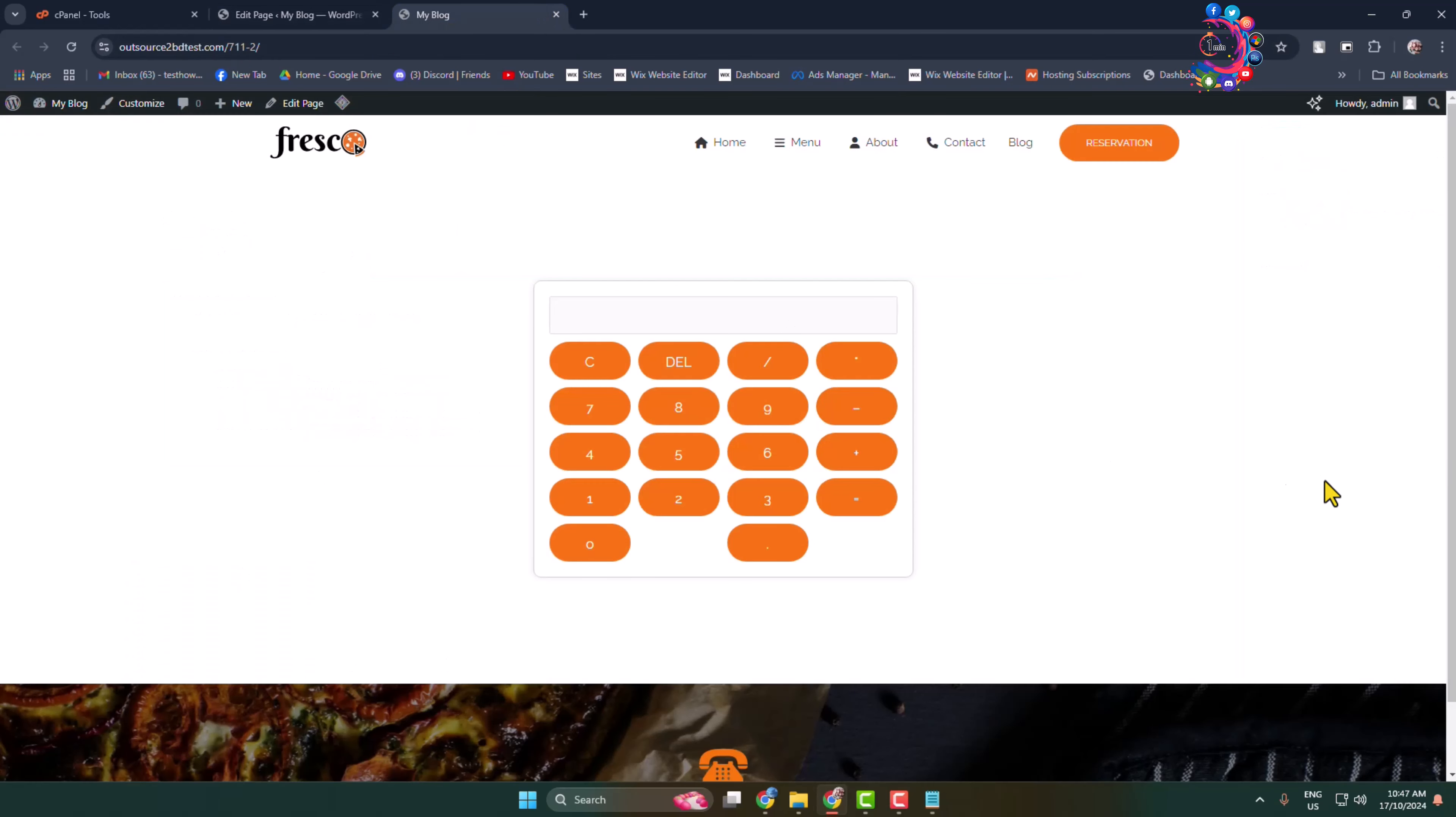Here we can see a very basic calculator successfully added in my WordPress website. Now let's make some calculation, so here I'm adding five plus five, clicking on equal, and here we can see the calculator is working perfectly. By clicking on the C you can remove everything.